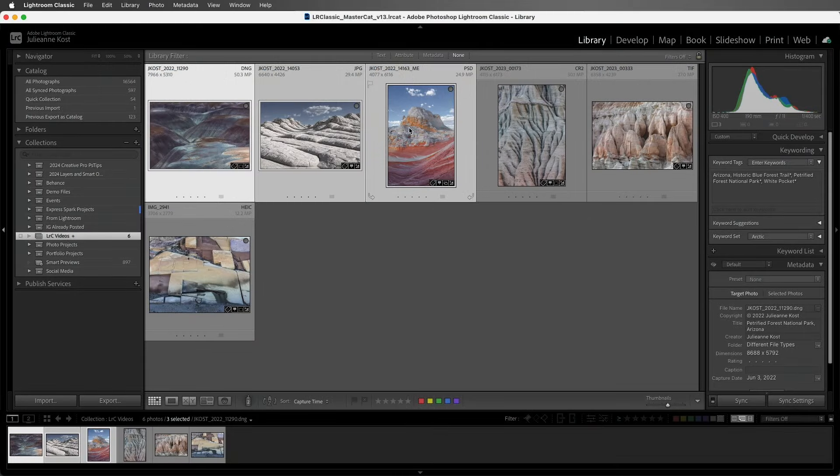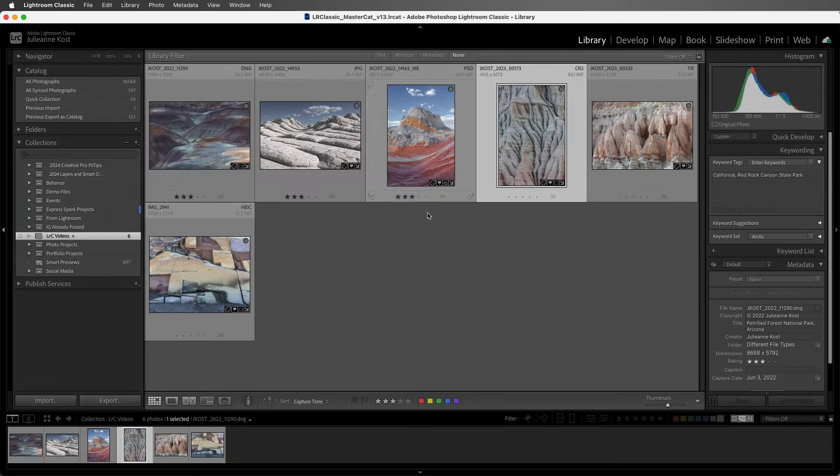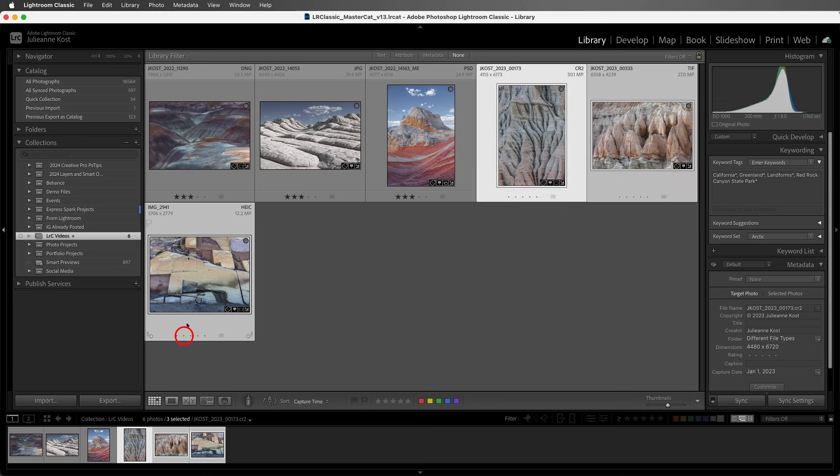I'll start by giving these first three images three stars, and then the next three two stars. As soon as I make these changes, Lightroom Classic automatically saves that information into the catalog.